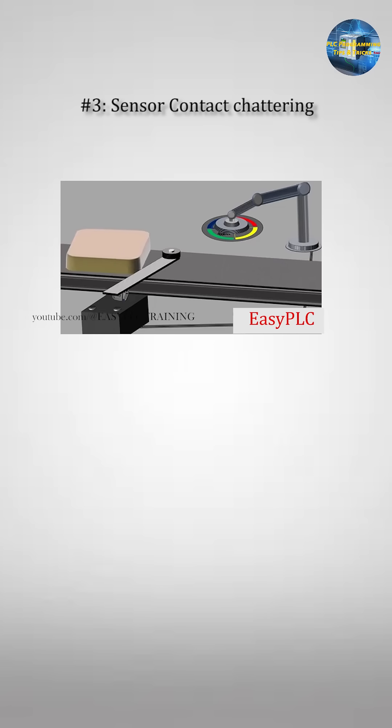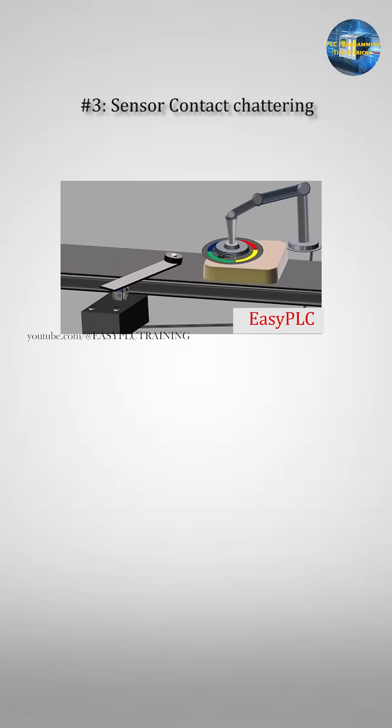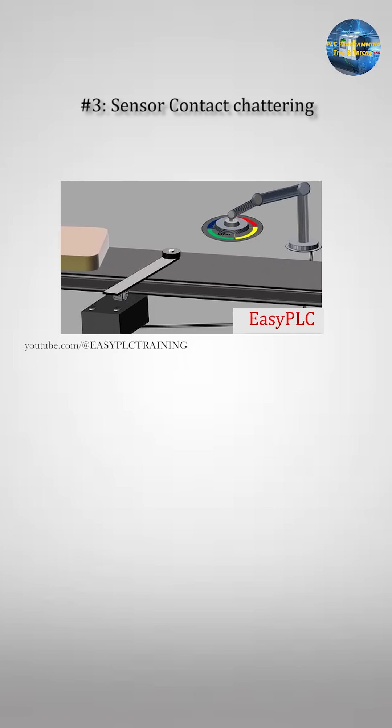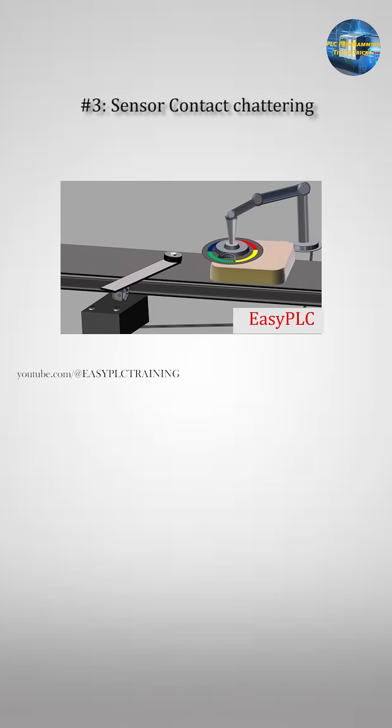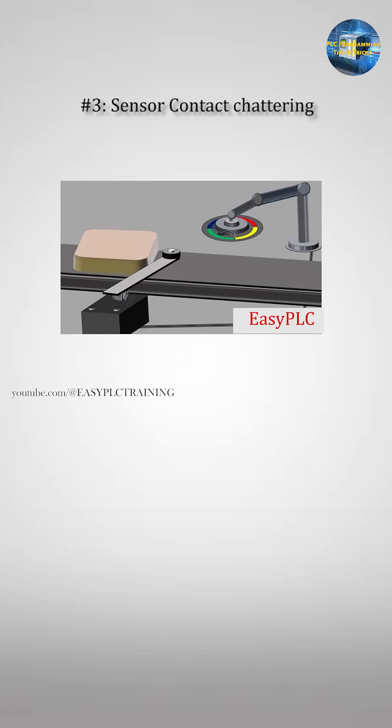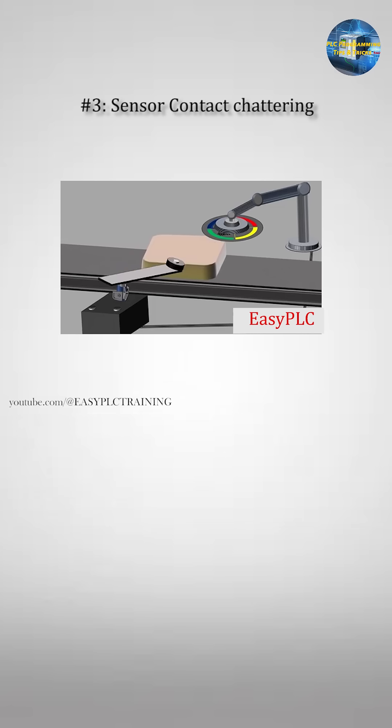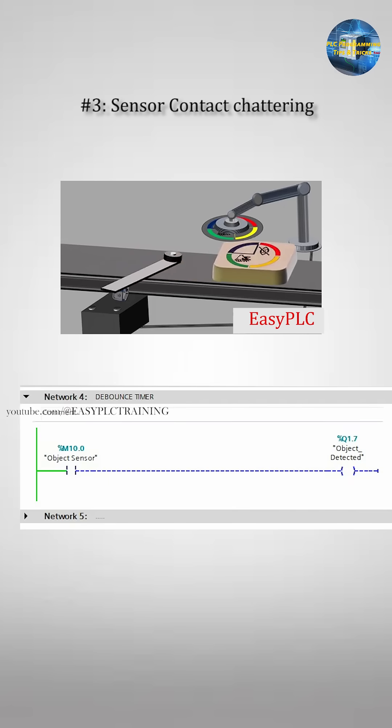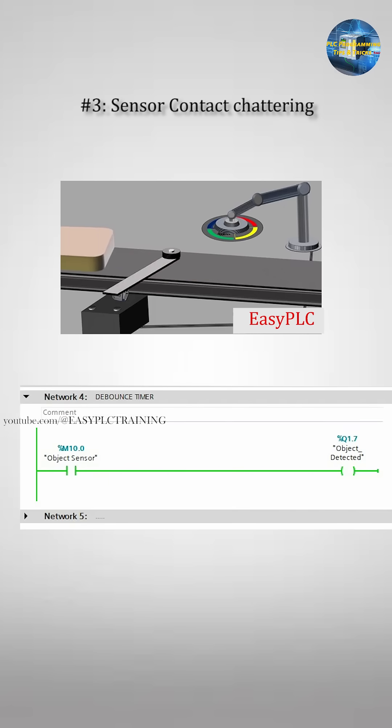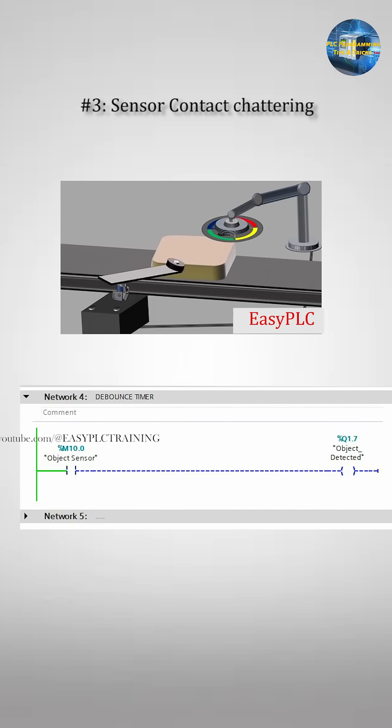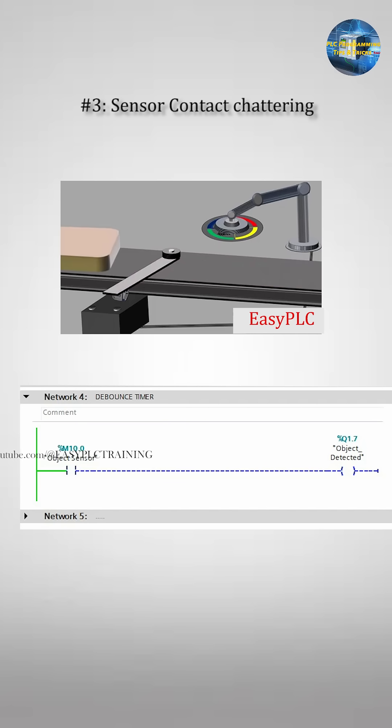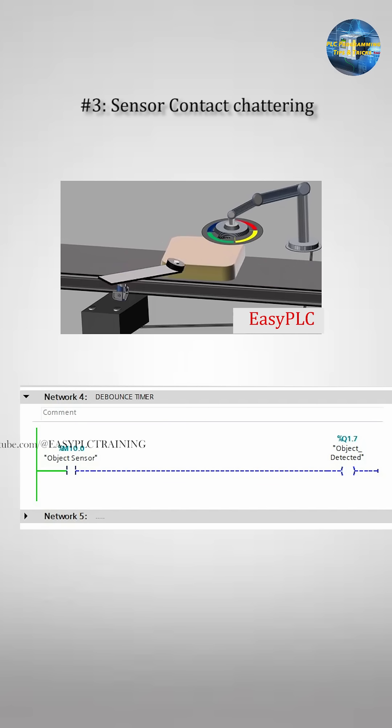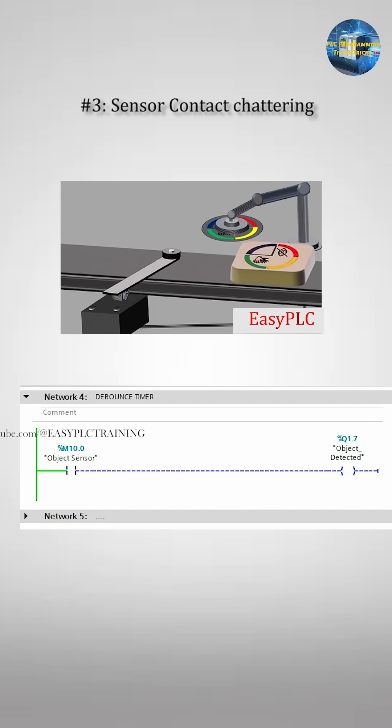Example 3: Sensor Contact Chattering. Let's assume we have a limit switch used to detect the presence of an incoming object. When the object makes contact with the switch, the contact does not close clearly. It produces a chattering or bouncing signal before settling.